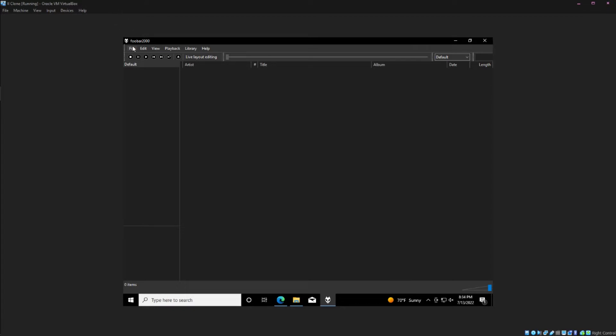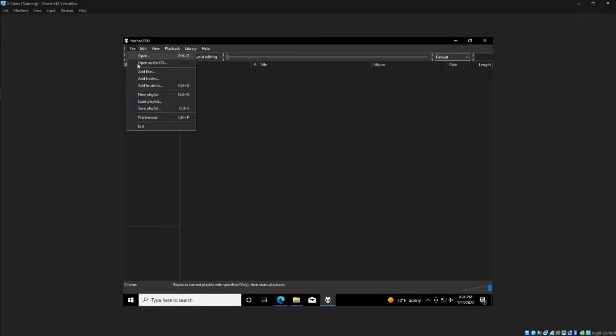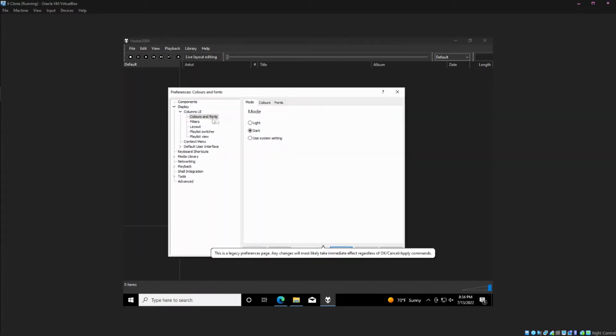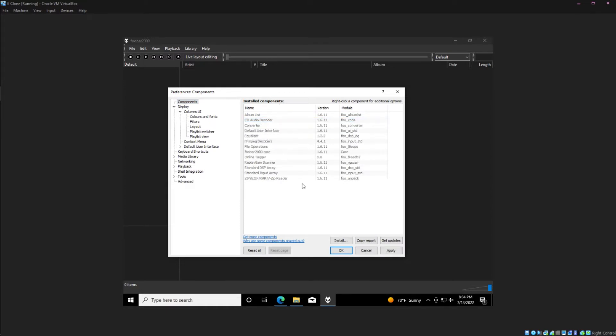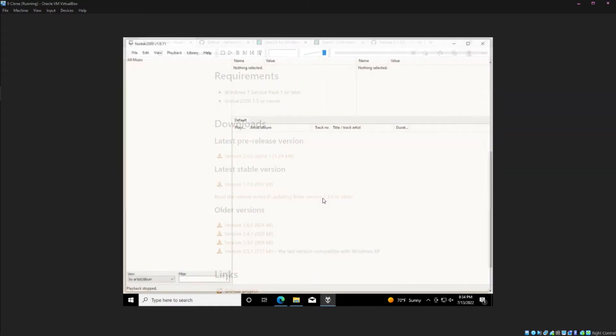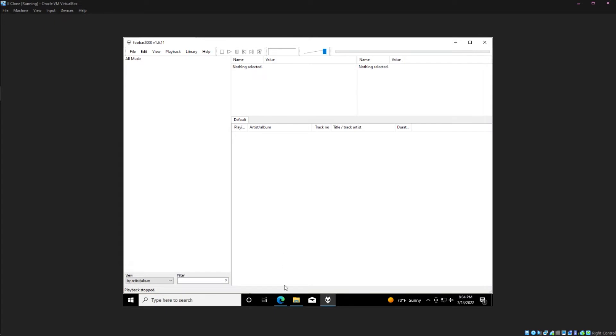Personally I don't like using Columns UI though, especially since I already like the layout I have in the default mode. So I'm going to uninstall this real quick, which will send it back to the previous mode. And I'll show you how to install it on this one.